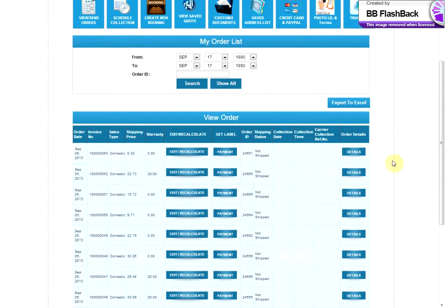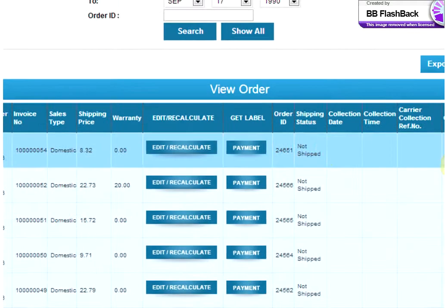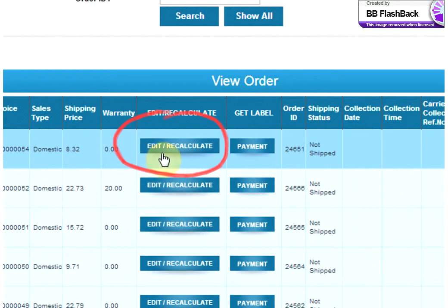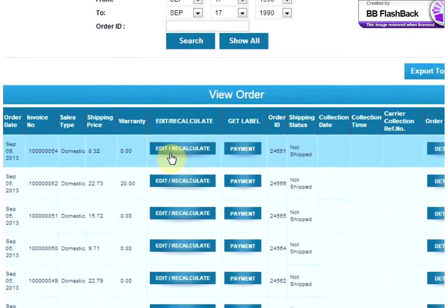Should you need to change anything, simply click on Edit Recalculate and you'll be able to adjust the details of that particular booking.